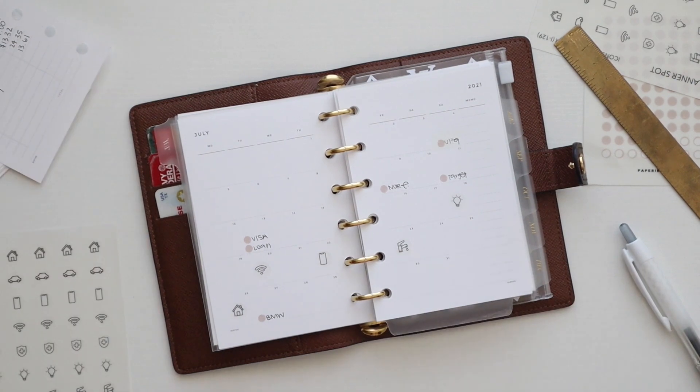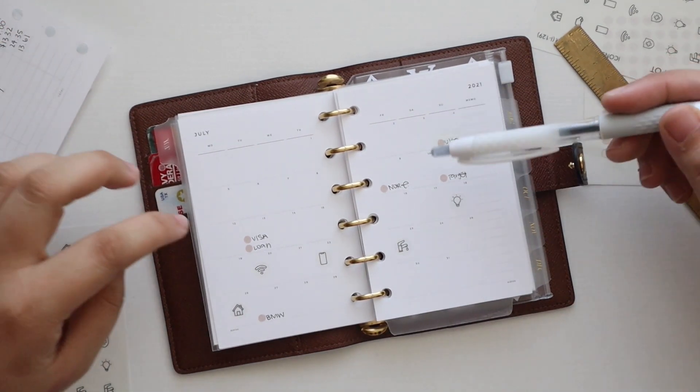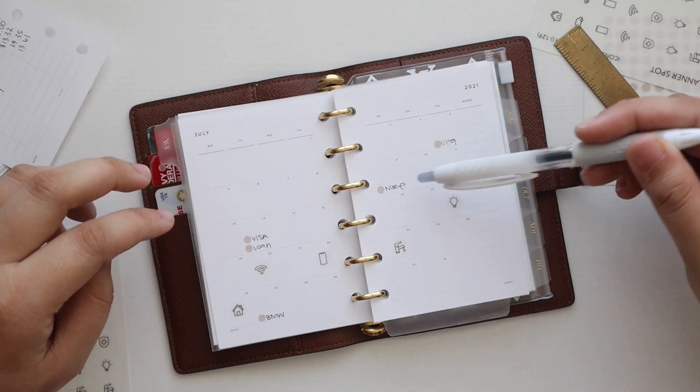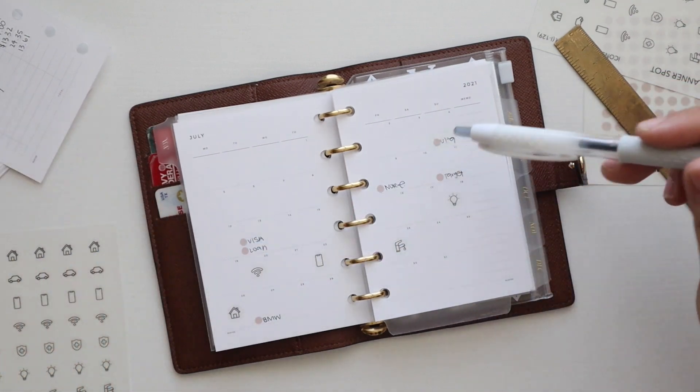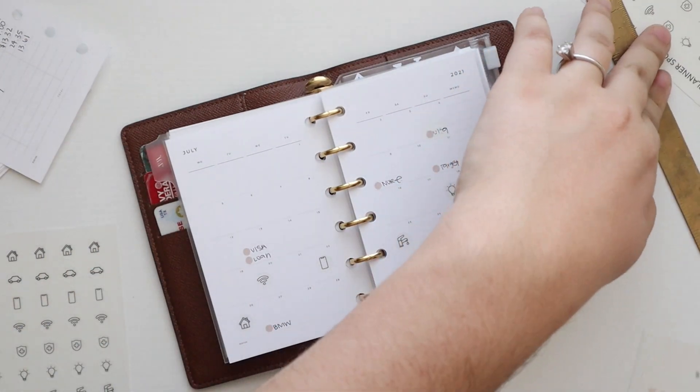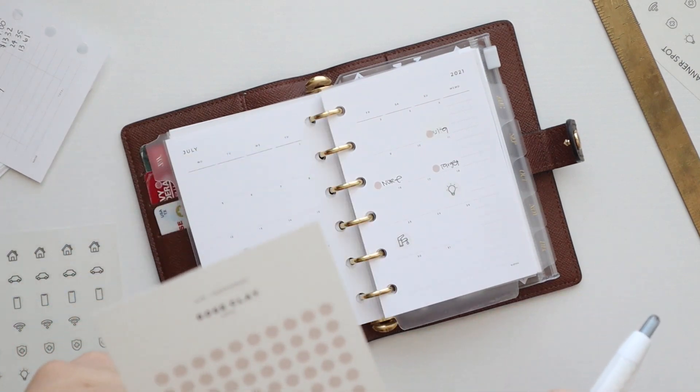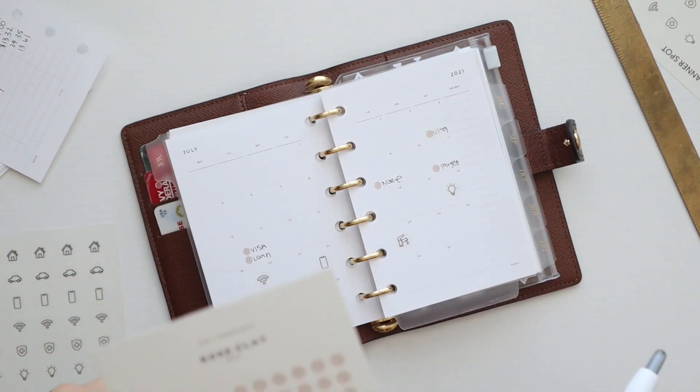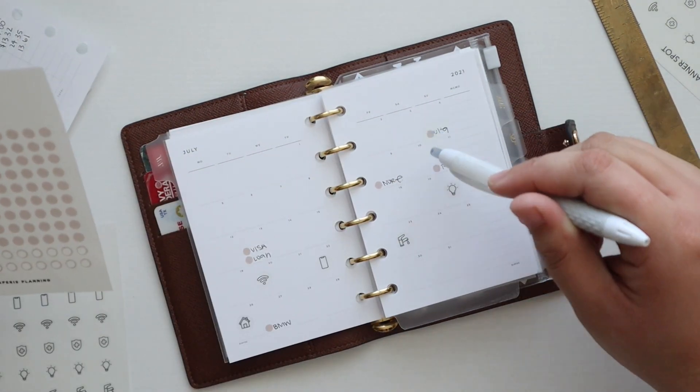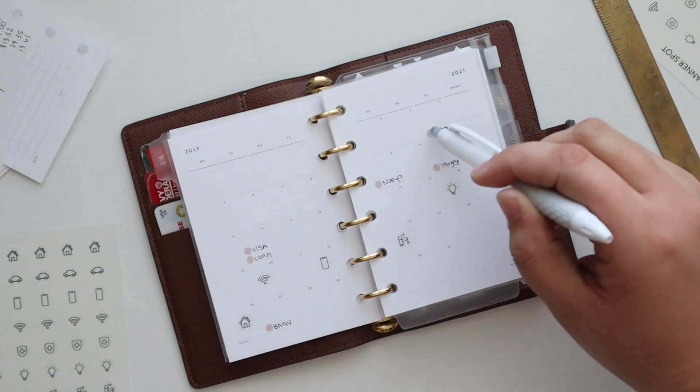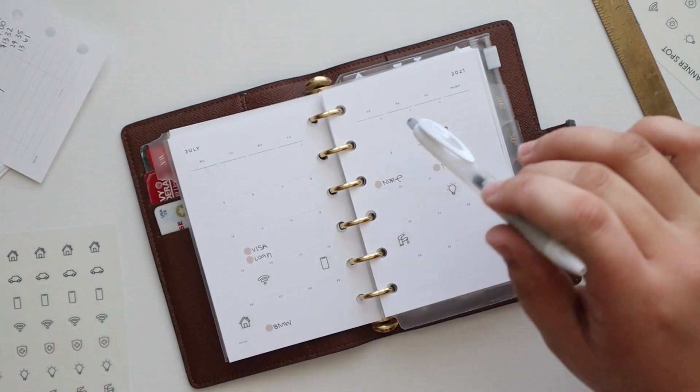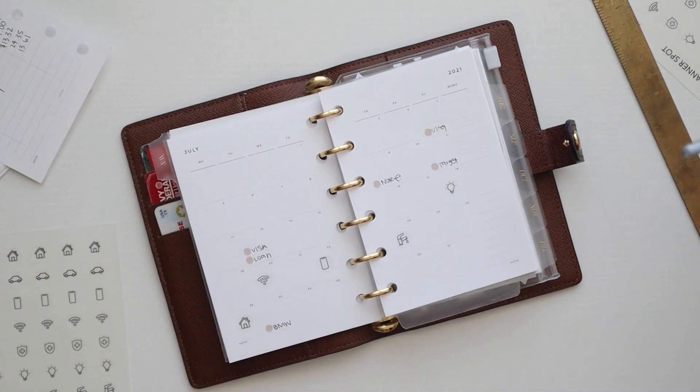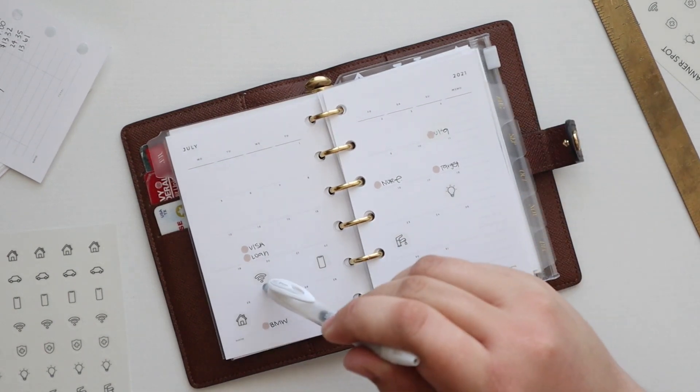These are the monthly overviews. On here I mark when my personal bills are due. I used these stickers from Papery Planning, the rose clay mini transparent dots, to mark my personal debt due dates. These are all my credit card due dates and loans, and these are everything that I pay manually.